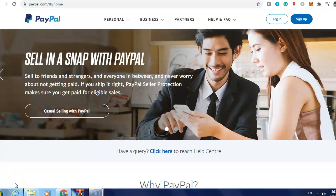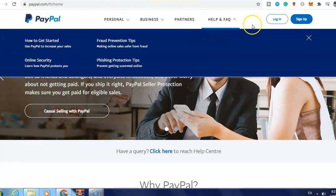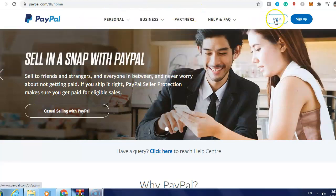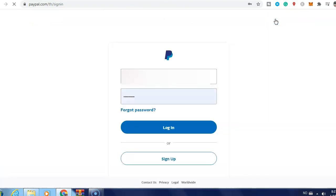Hi guys, in this video I will show you how to change a PayPal business account to personal account. What you need to do is go to paypal.com and click login.